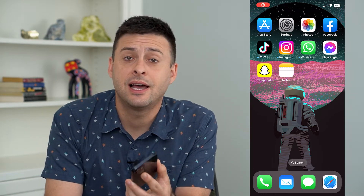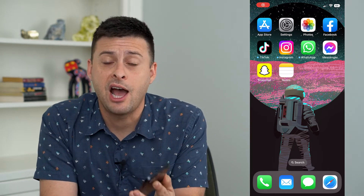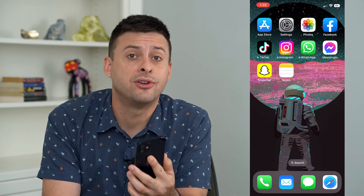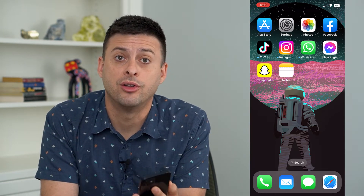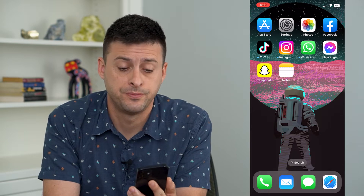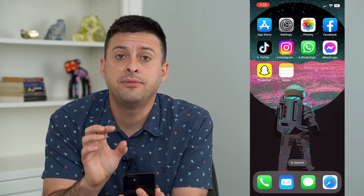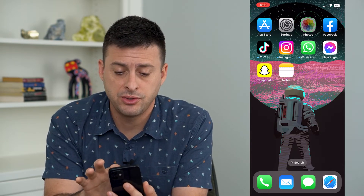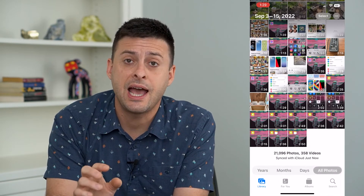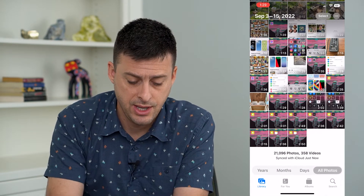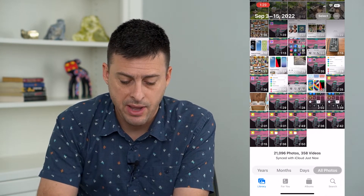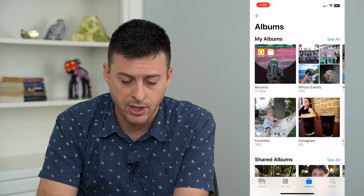Let's fix your iCloud shared albums if they're not showing all your photos. If you hop into your Photos app and then tap Albums at the bottom right,